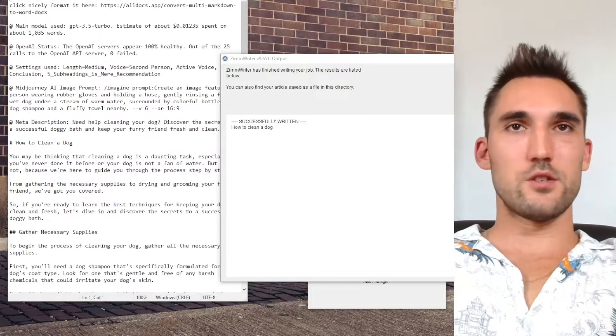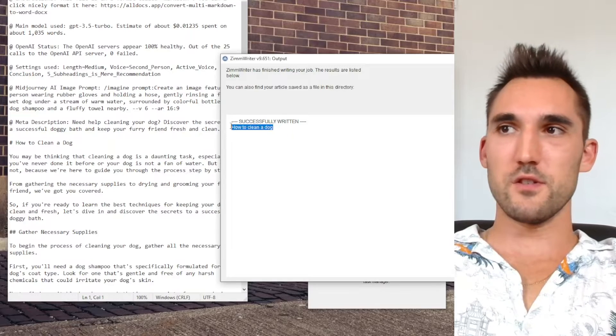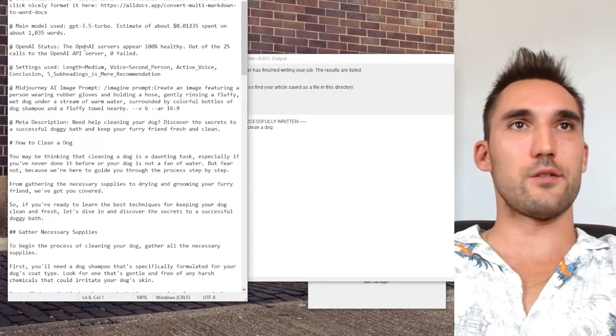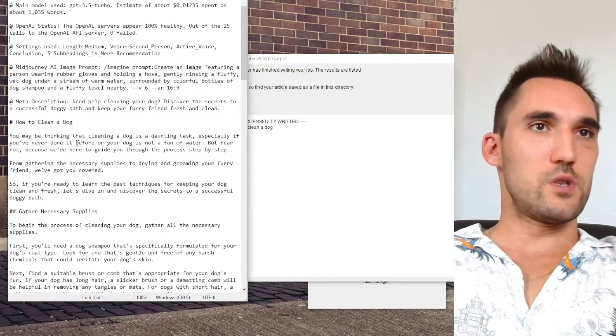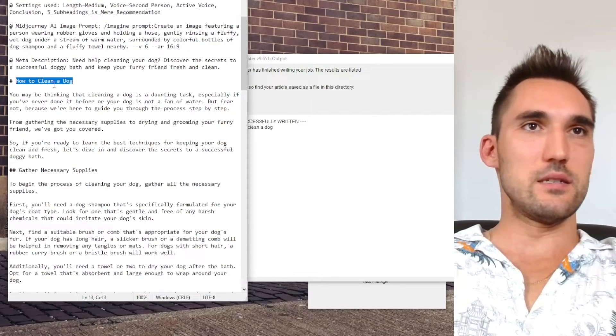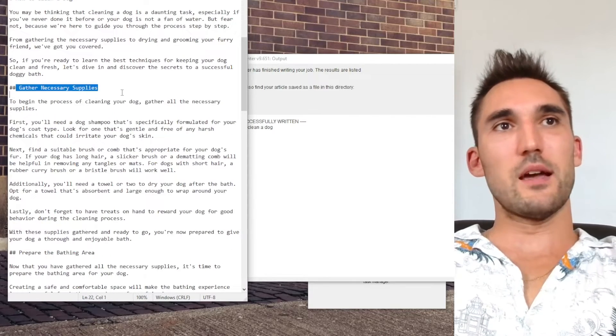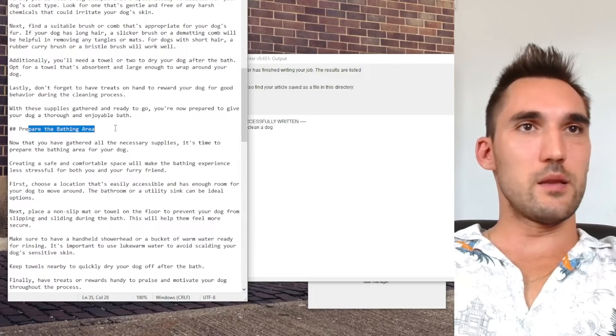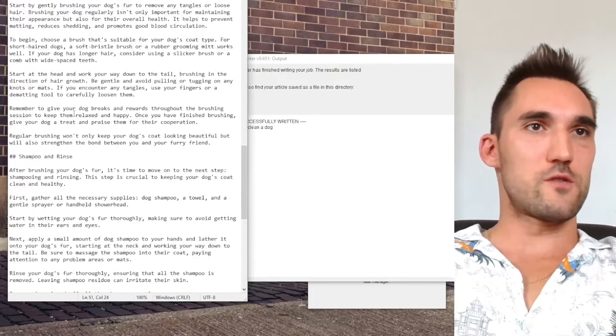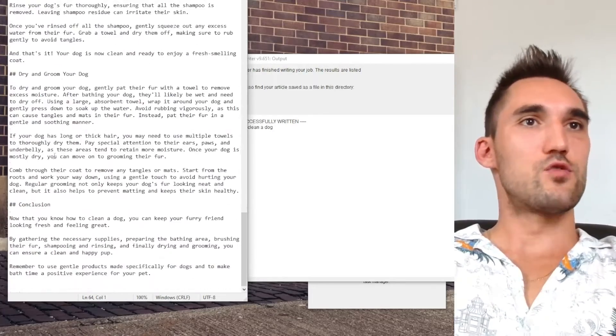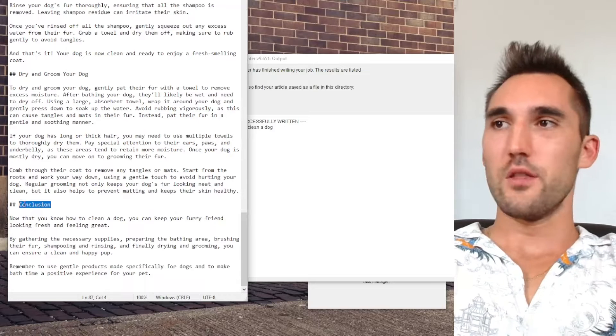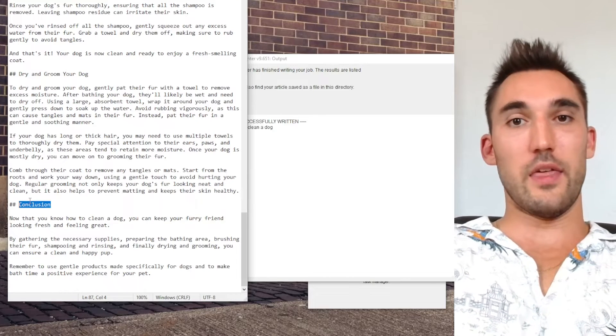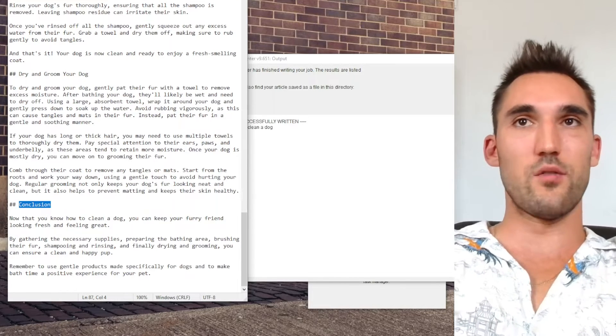Okay, and as you can see ZimWriter has successfully written how to clean a dog. And this is the article that it spat out. So if we take a look here, you can see headline how to clean a dog. And then you've got the sub headlines: gather supplies, preparing the bathtub area, brush your dog's fur, shampoo and rinse, dry and groom your dog, conclusion. Those are the sub headlines that ZimWriter on its own decided to write about.